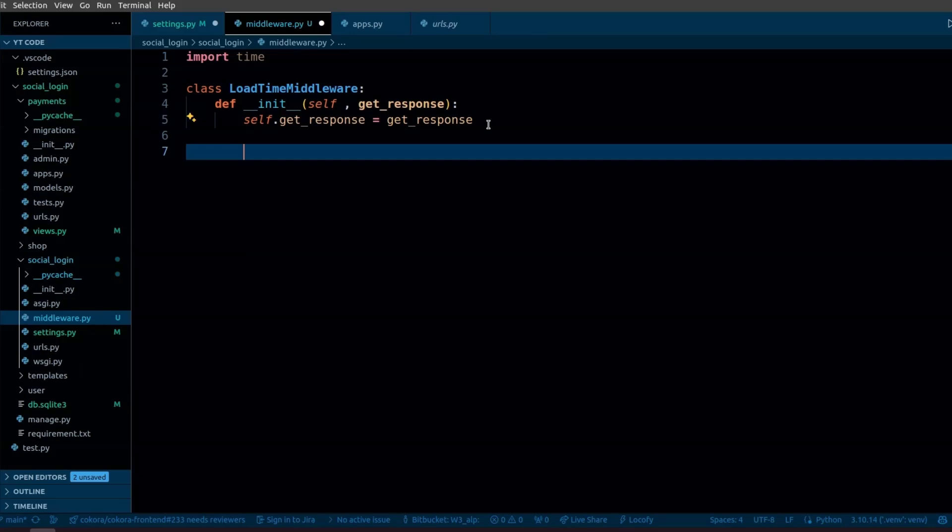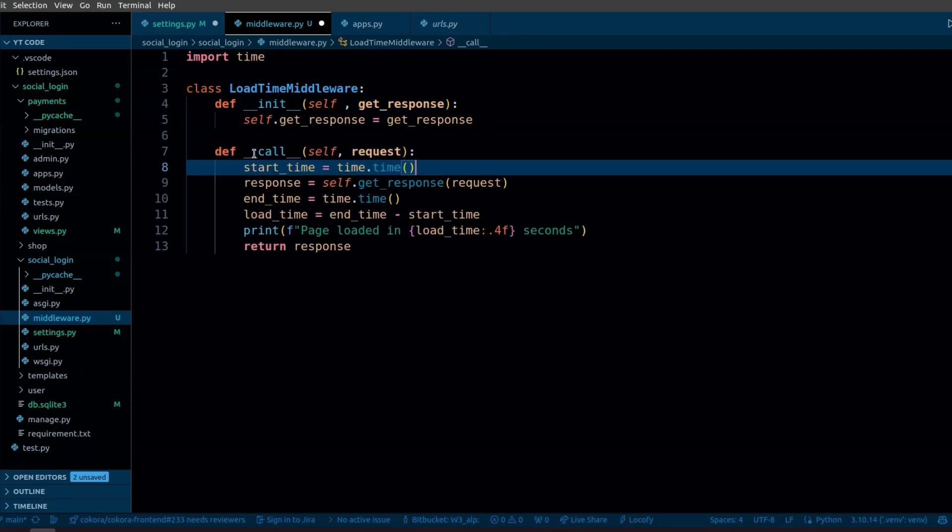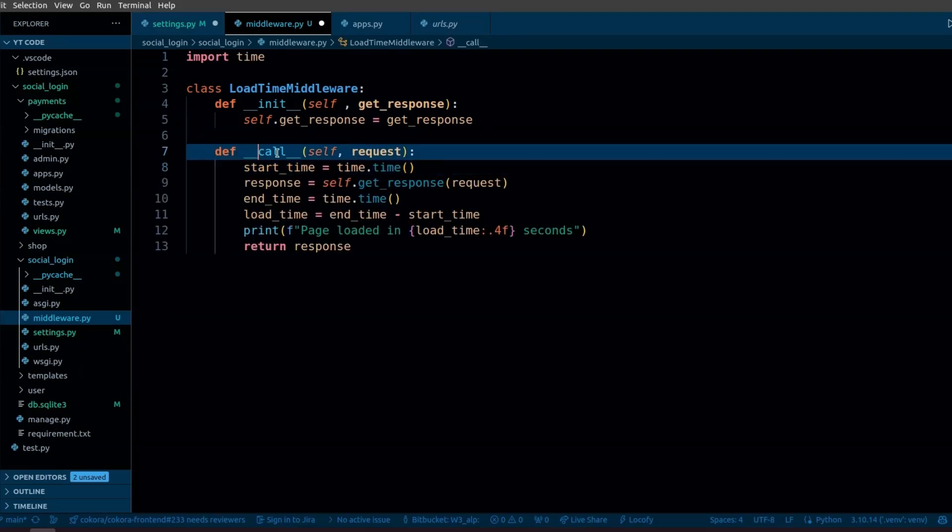When the get_response function is called, it will pass the request further down the line or directly to the view if no other middleware is left. Now let's define a __call__ method in Django middleware. This method is where the request is actually processed.